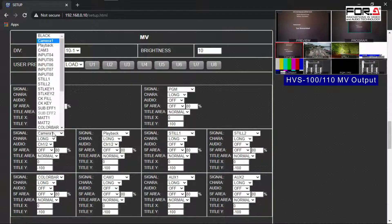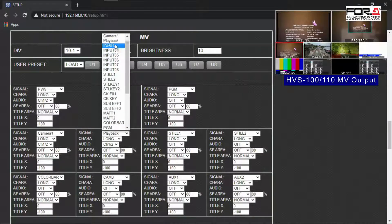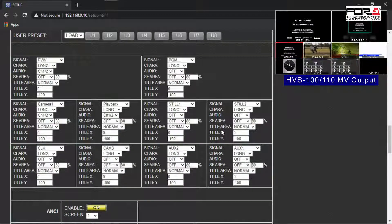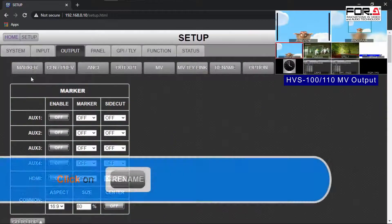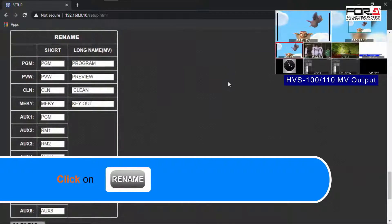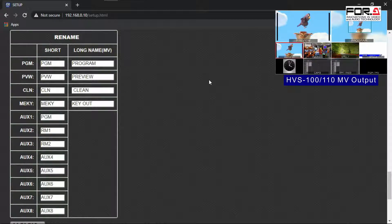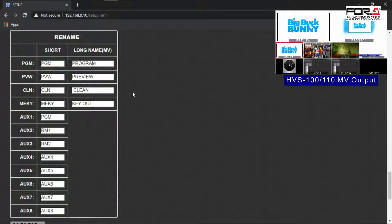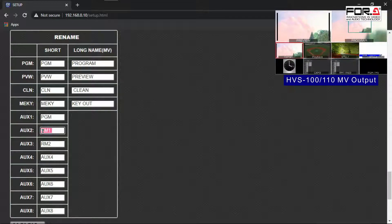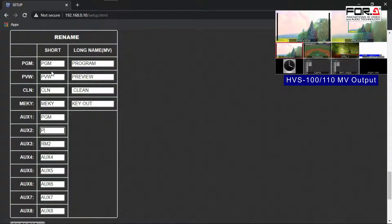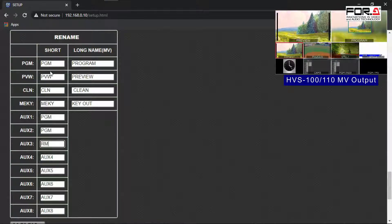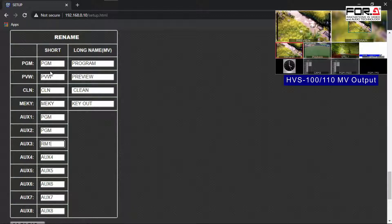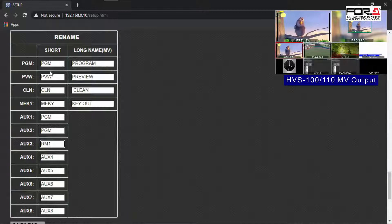After you have finished all of your input signals, let's go rename the output signal by scrolling up to the top of the web GUI page, then click on the Rename button. This section is the same as what we did earlier. The only difference here is that your auxes can accept the short form naming convention only. However, your program preview clean and ME key can accept the long form naming convention. So for example, let's rename aux1 to pgm and aux2 to rm1 for room 1. Now rename the other output channels to your liking.